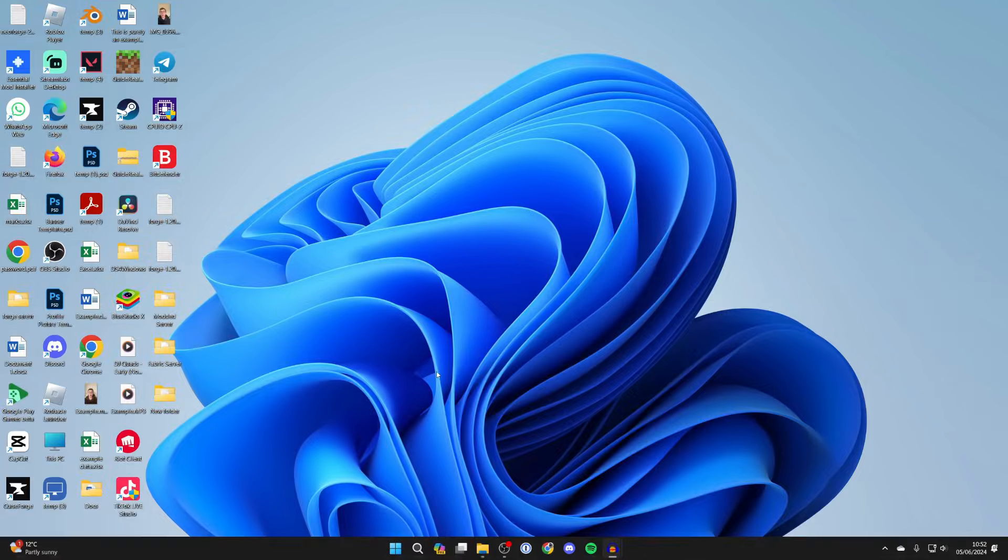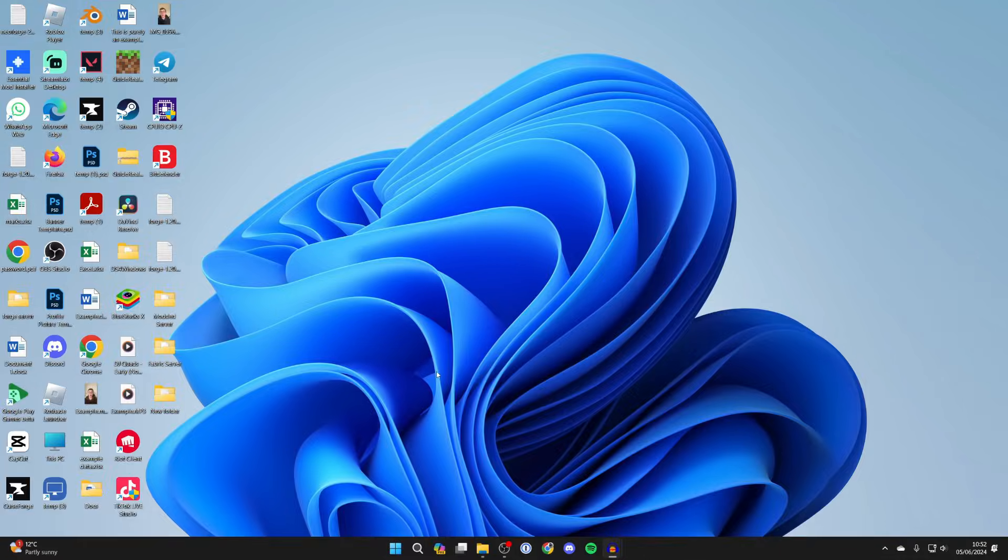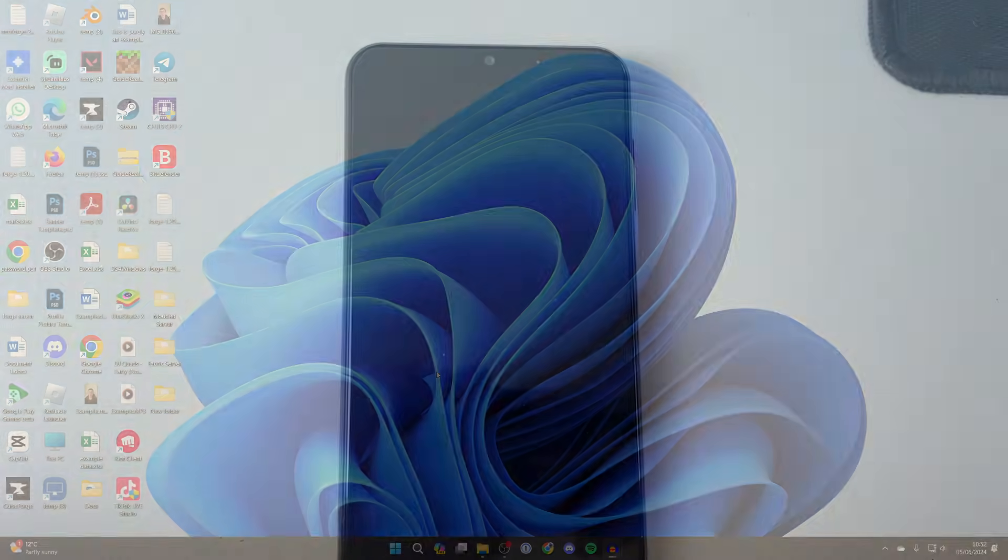This is super straightforward to do. So first of all you need to connect your Samsung phone to your computer.